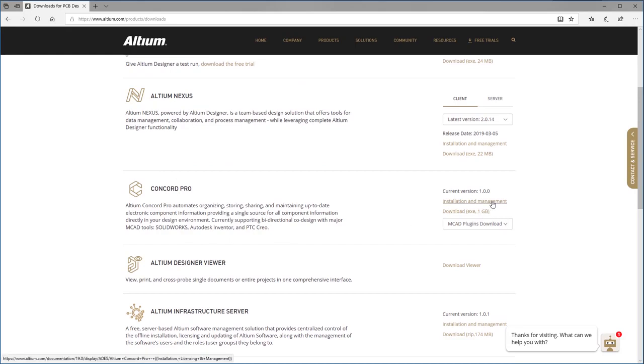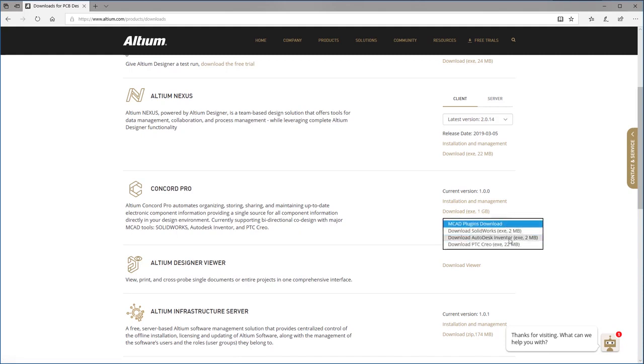You'll have to download the installer file of Altium Concord Pro server. You may also need to download additional mechanical collaboration plugins. I'll start with the server.